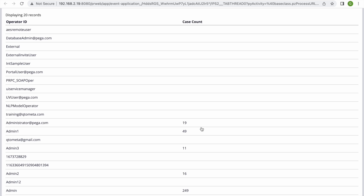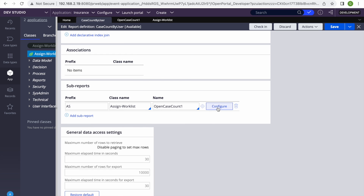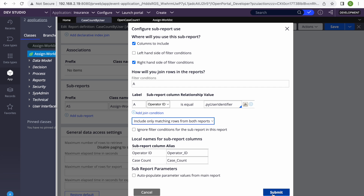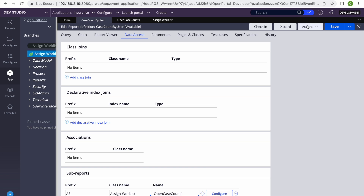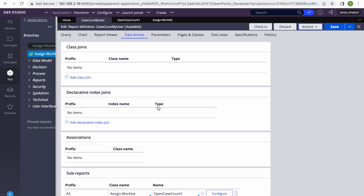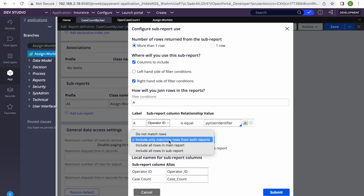If you want only IDs that have work, select 'include only matching rows from both reports'. If we run, we only get those IDs who have some work. These options depend on what kind of requirement you have. The options convert to different SQL join types — like 'include all in main report' converts to left outer join. Those are database-level join concepts you can analyze in the query.